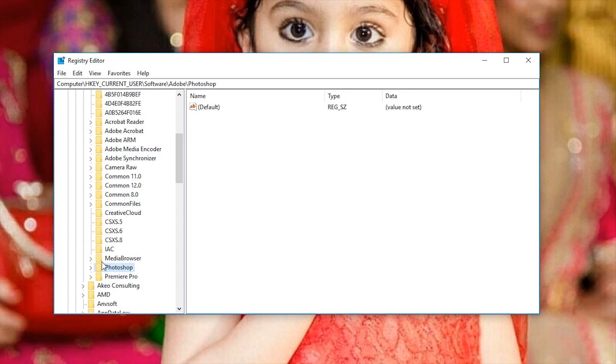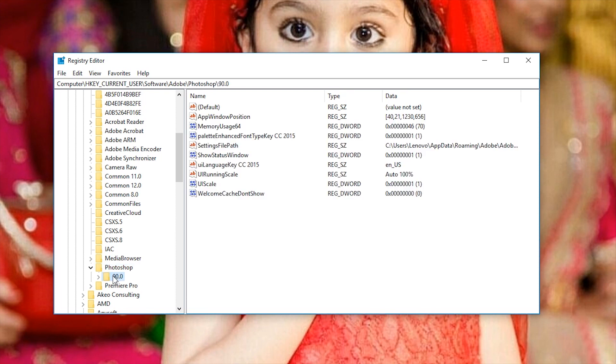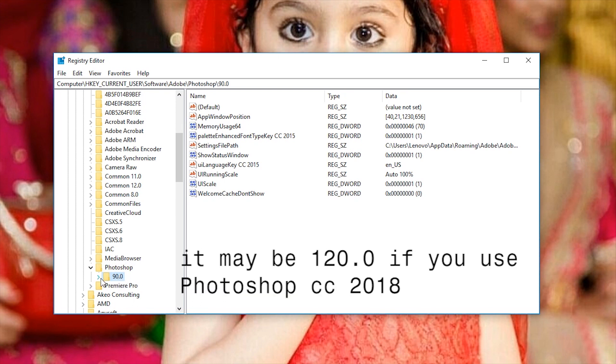Now, move down to Photoshop and expand it. You might see a lot of folders here. Choose your version folder. In my case, the version folder is 90.0.